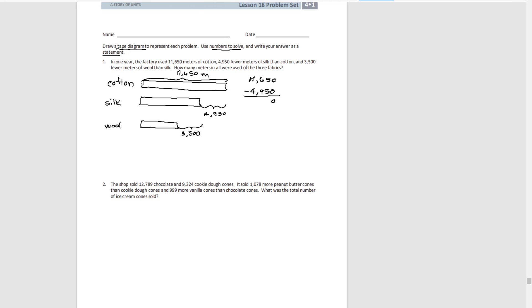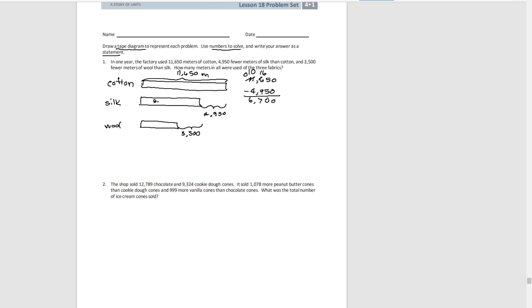We can't do the hundreds, so we'll take one here. So now we have 1,600s. We can't subtract the thousands, so we'll take a 10,000 and make 10,000. So now we can subtract. So that tells us there was 6,700 meters of silk.